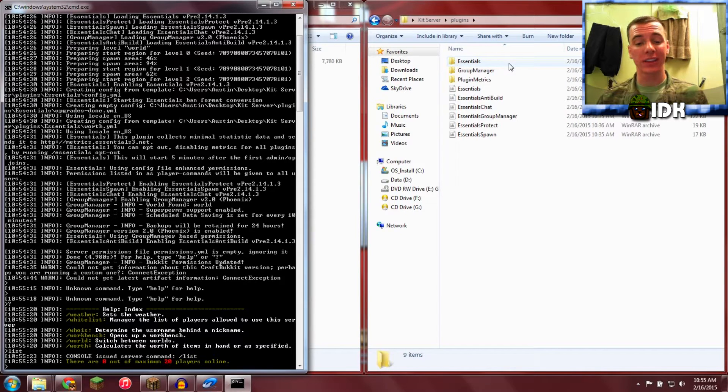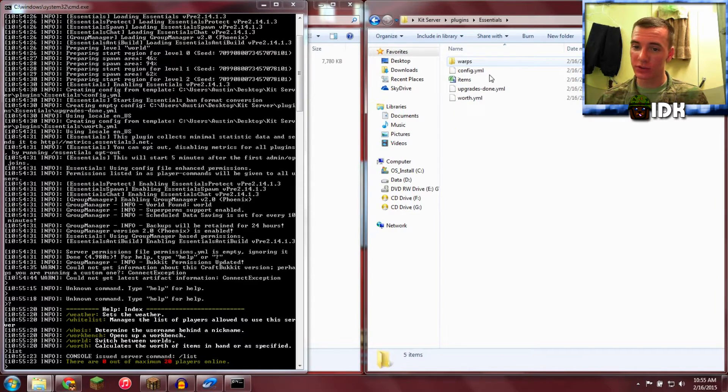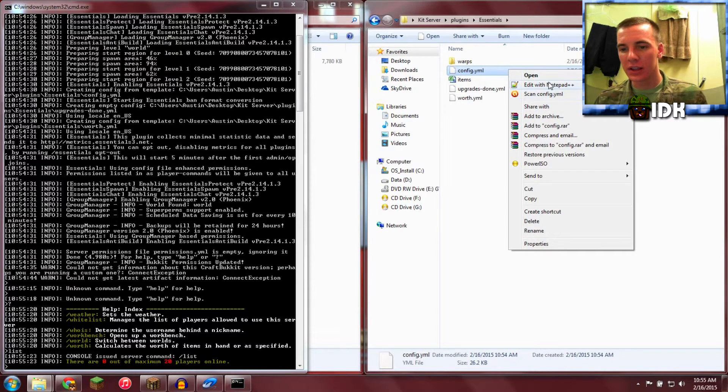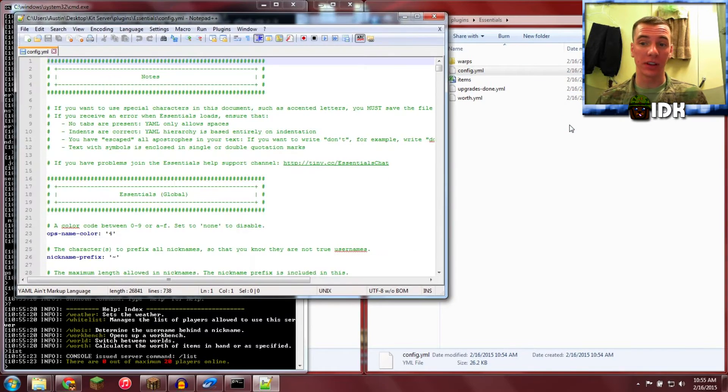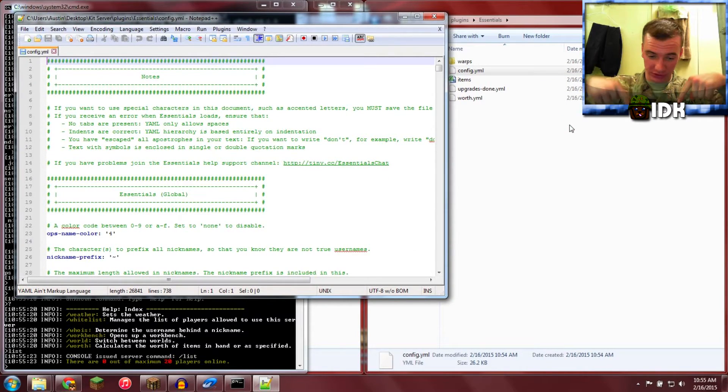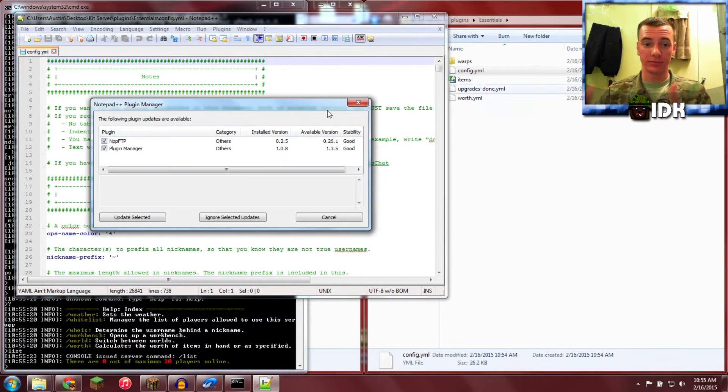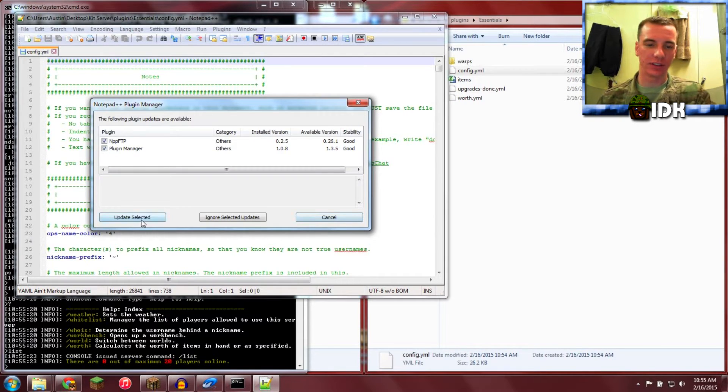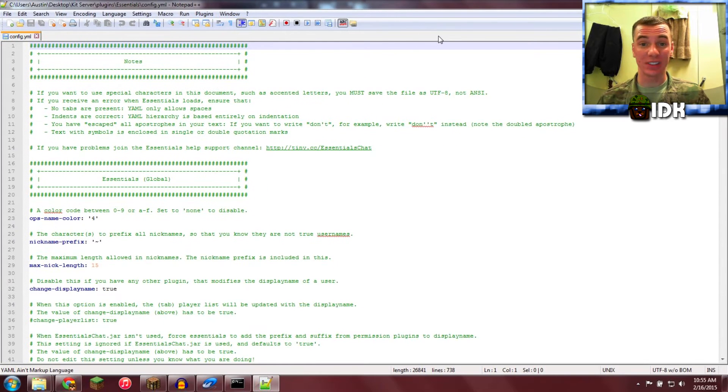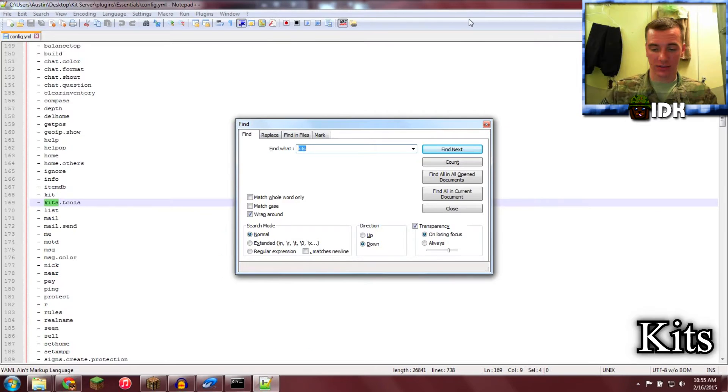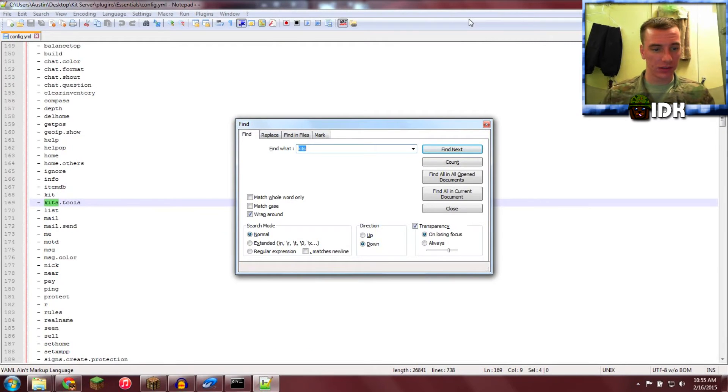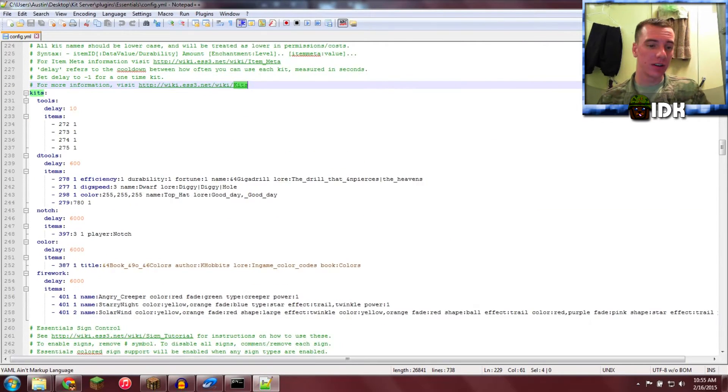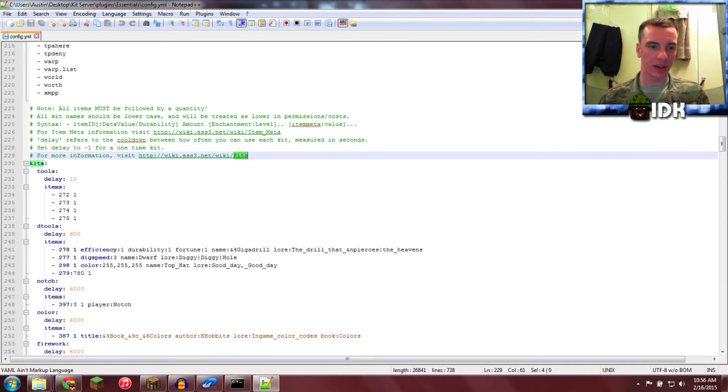Now we're going to get started by creating the kit. Go into Essentials, go into config. This is my first time. Edit with Notepad++. Link in description. I literally just downloaded it. Now I'm going to type Control F and type in kits. Enter. Bam, right there. Check out them cool kits.